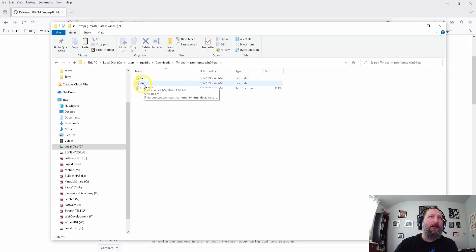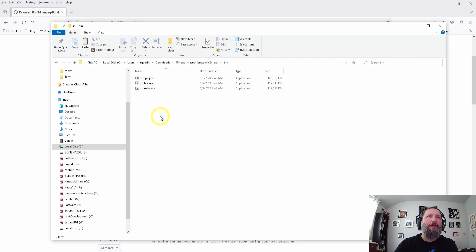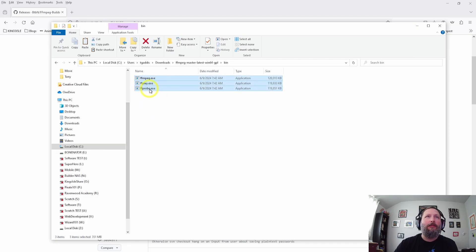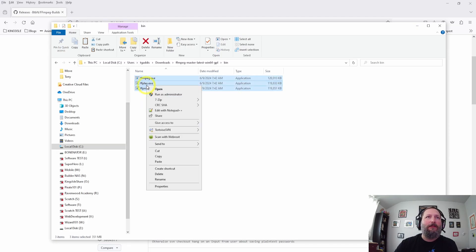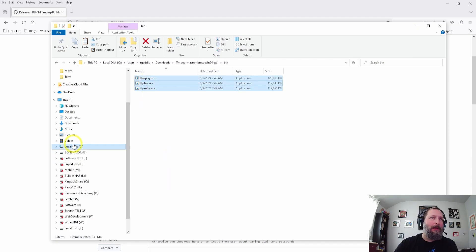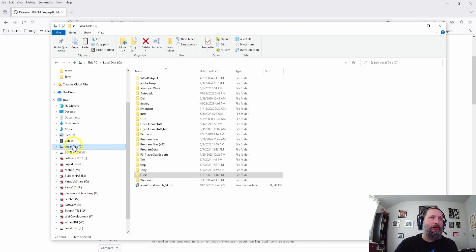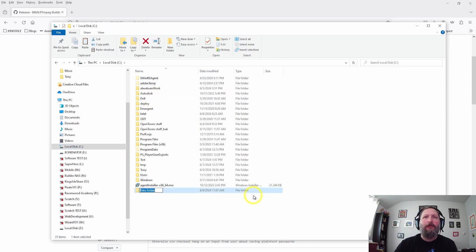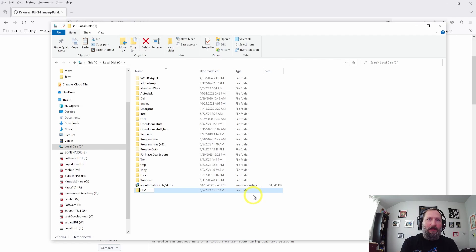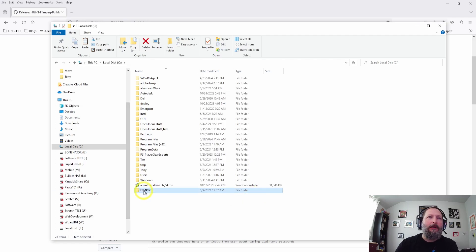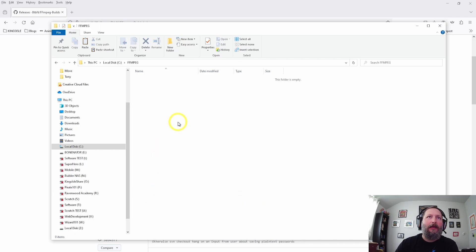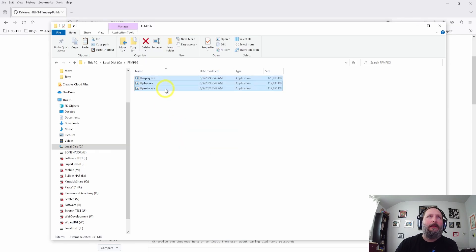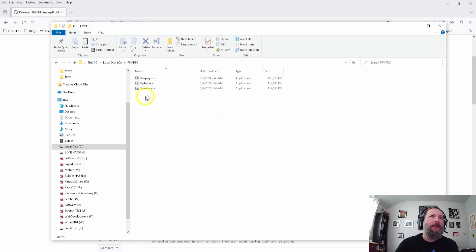We want to open the bin folder and we want to take these three files and add them to a new folder on our C drive. So I'm going to select these, right-click, copy, and let's go to our C drive and right-click and make a new folder. We'll call this FFmpeg, we'll open it up and right-click and paste those three files inside here.